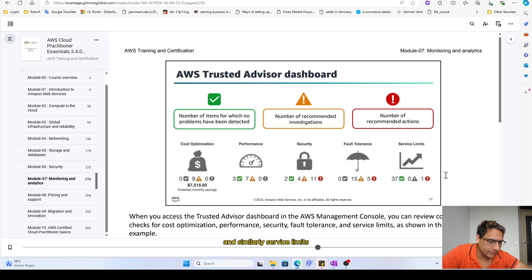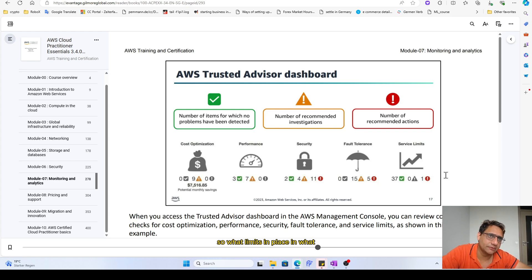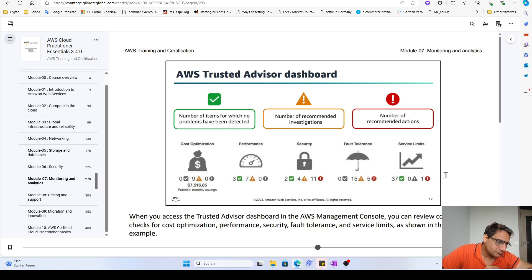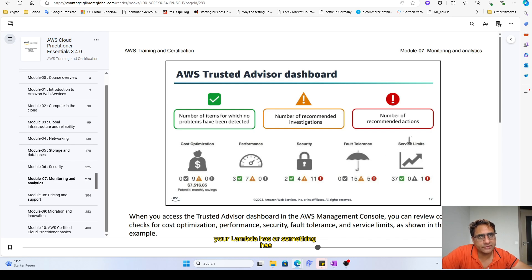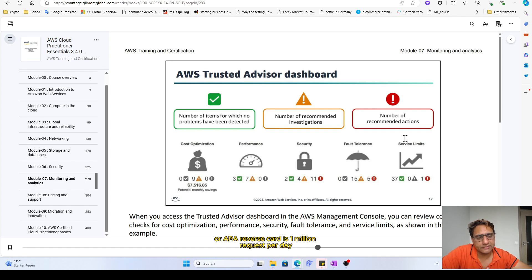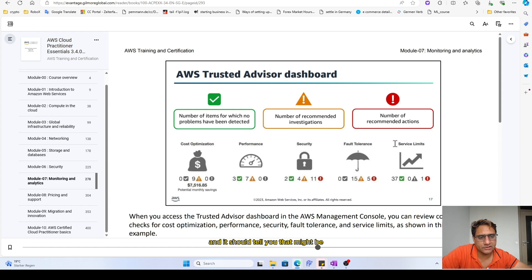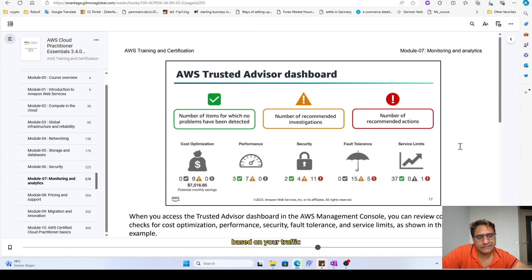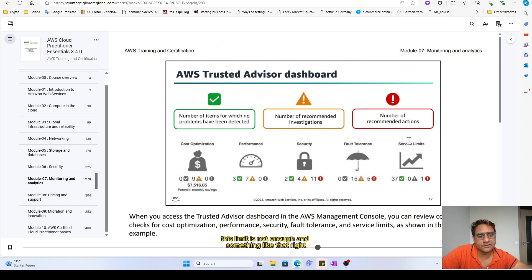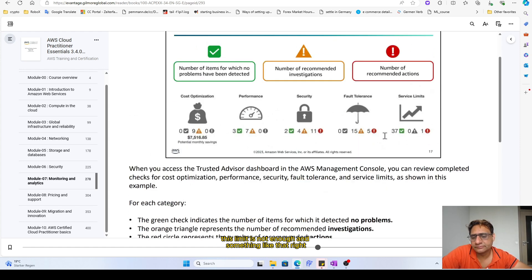Similarly, service limits. What limits are in place? For example, that's a very extreme case, for example, your Lambda or something has or API request call is one million requests per day, and it should tell you that maybe based on your traffic this limit is not enough, and something like that, right?